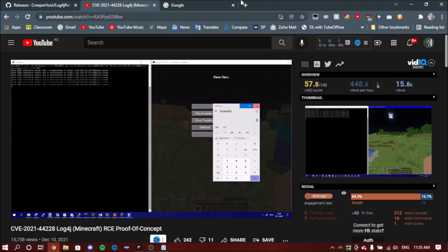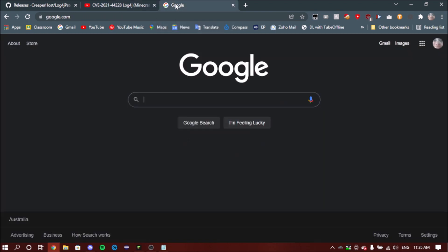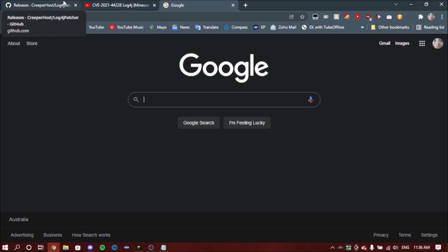...and then for example you can remotely run code. So for example, he or she remotely ran the calculator. You could do a lot more deadly stuff like stealing logins and stuff like that.